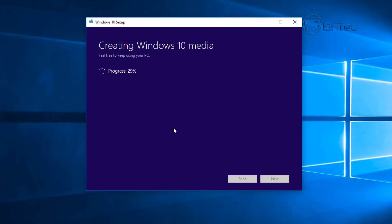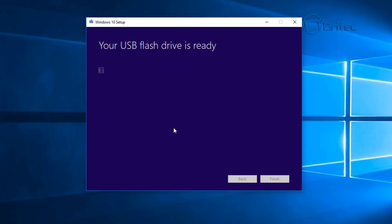Once this is done, we can boot to that USB flash drive and change the boot order in our BIOS. Every BIOS is different — some require F2, Delete, Escape — they're all different keys for different BIOS manufacturers. You can change the boot order without going directly into the BIOS. I'll leave the information up on the screen for you. You can see the USB flash drive is now ready to use — click on Finish and we can continue the process.